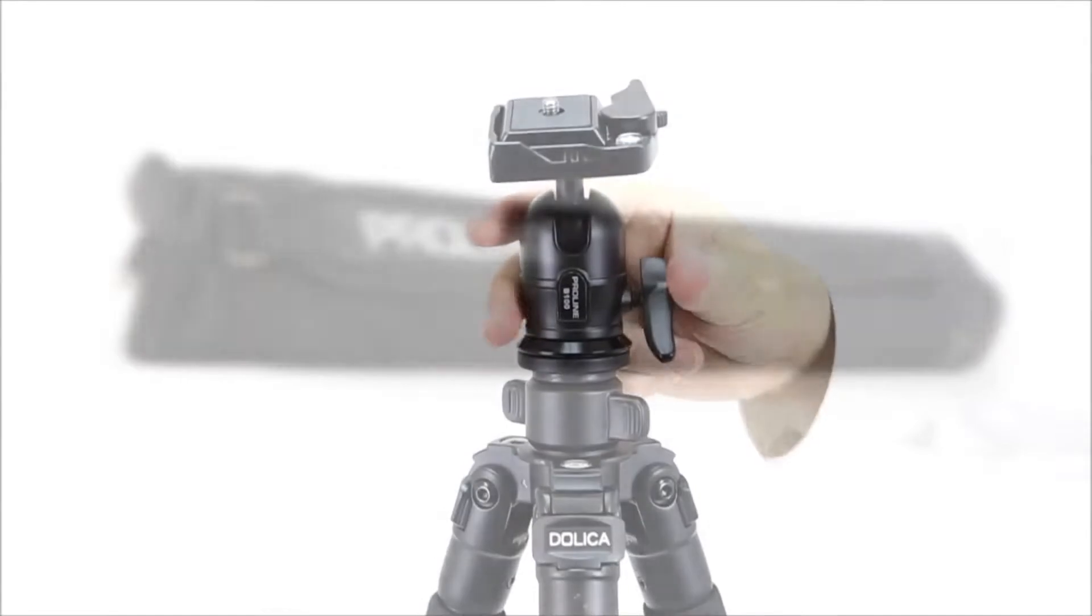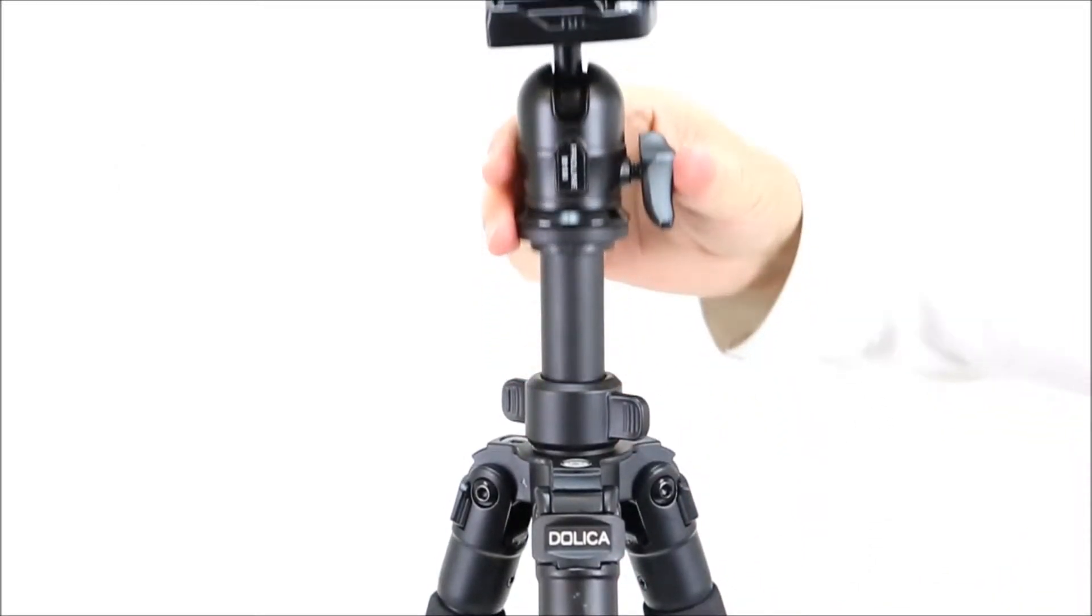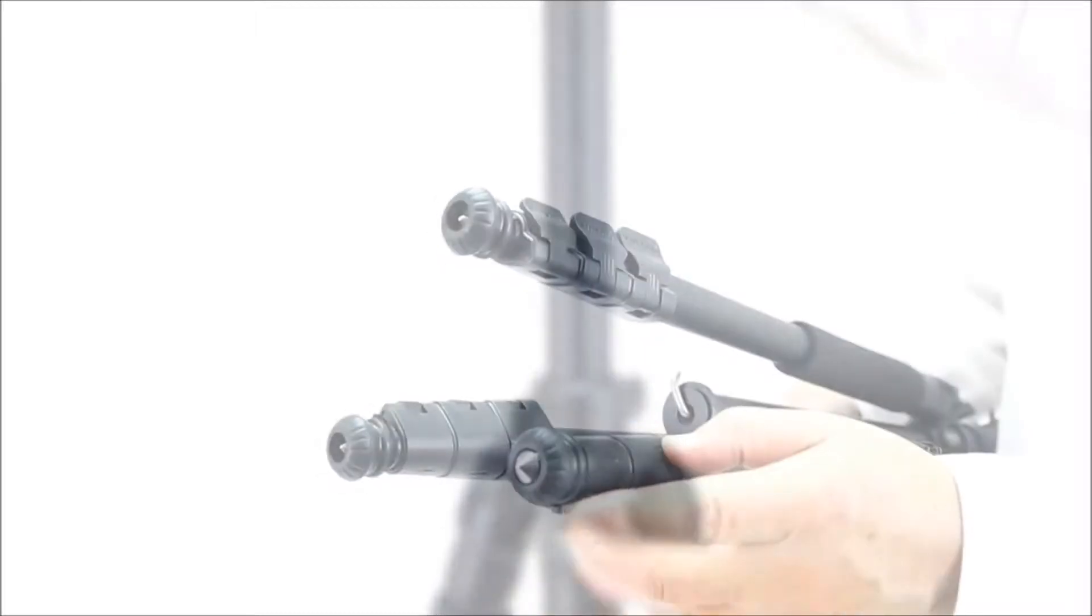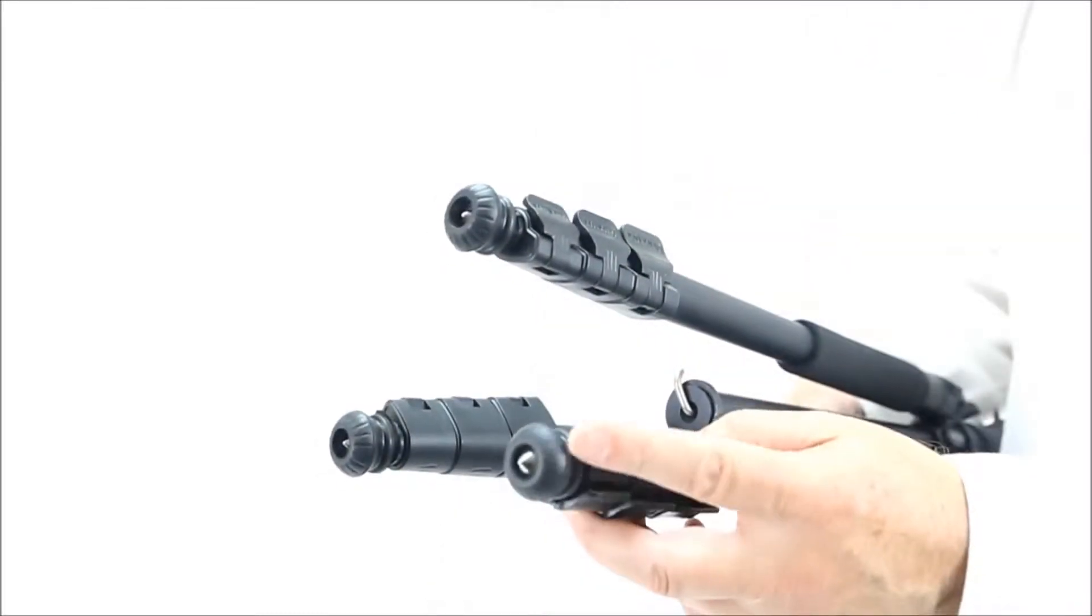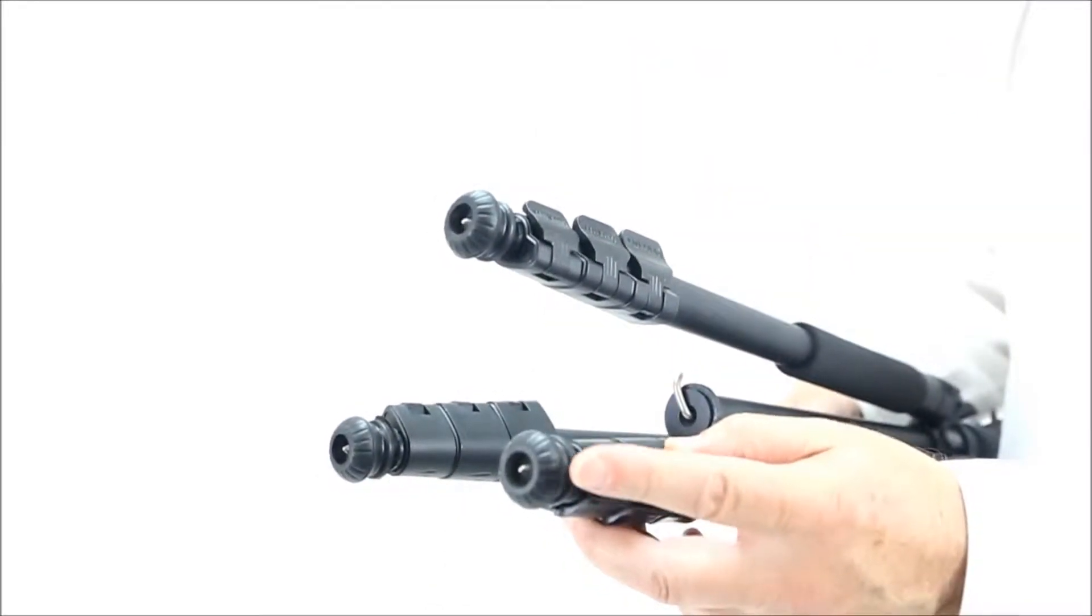With the tripod legs and center column extended, it's 62 inches high, and features retractable metal spiked feet.